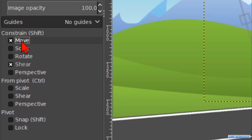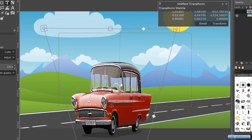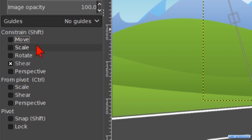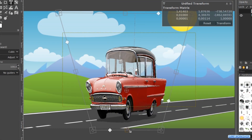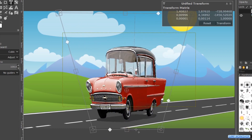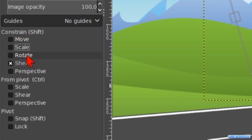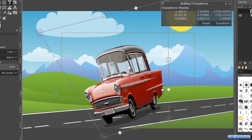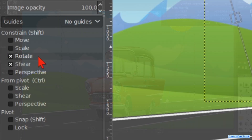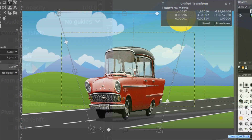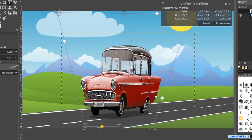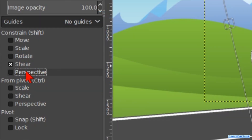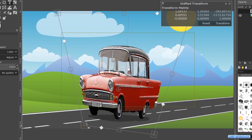Checking the option Move under Constrain constrains the movement to 45 degrees. Checking the Scale option constrains the aspect ratio when we scale. Clicking Rotate constrains the rotation to 50-degree increments. Unchecking Shear allows us to shear the layer in all directions. Checking Perspective makes the handles move along the horizontal or vertical line or diagonal.